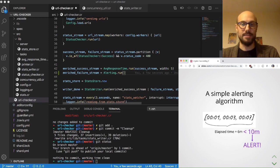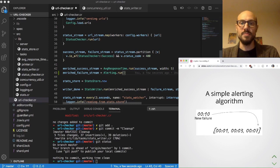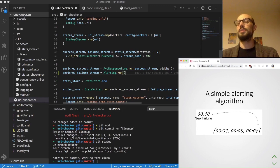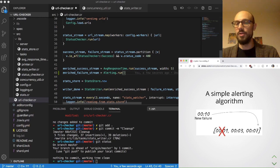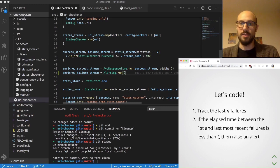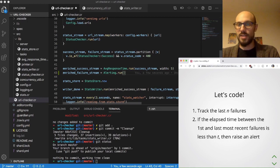If a new failure comes in and we're already keeping track of the three most recent failures, we get rid of the least recent one and populate the array with the new one. Let's put this into code.